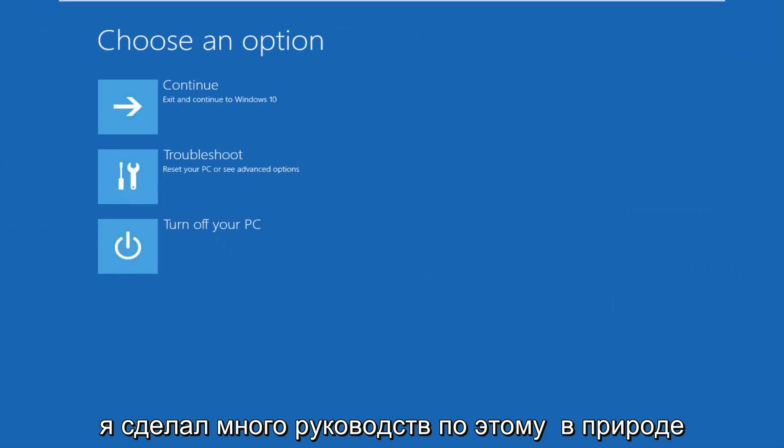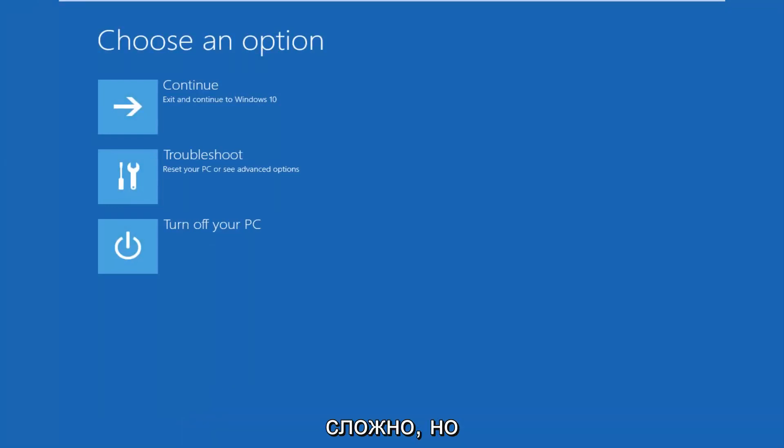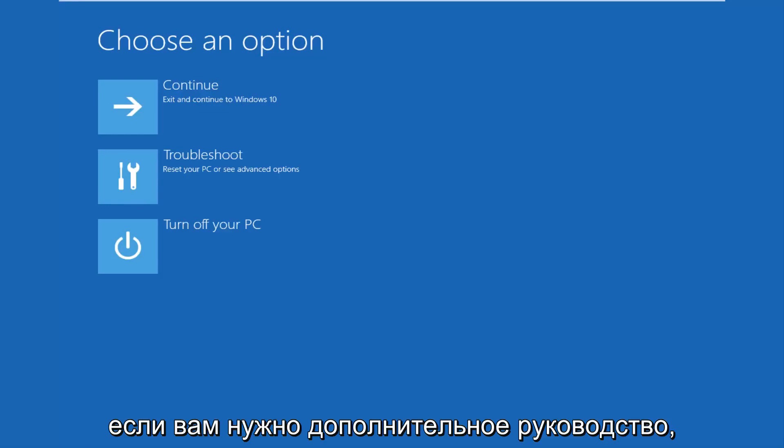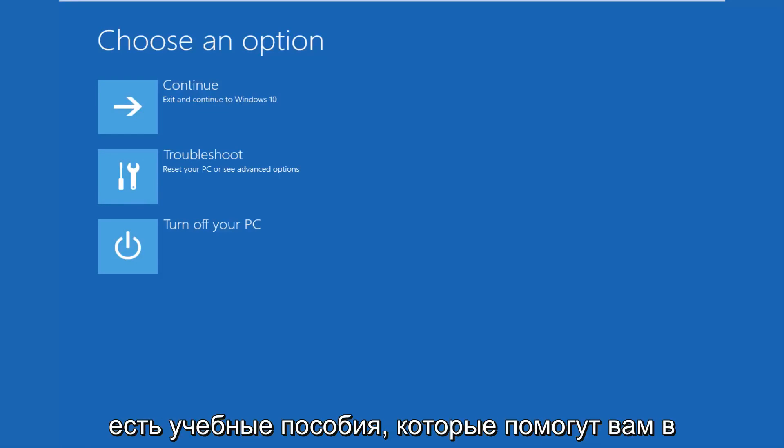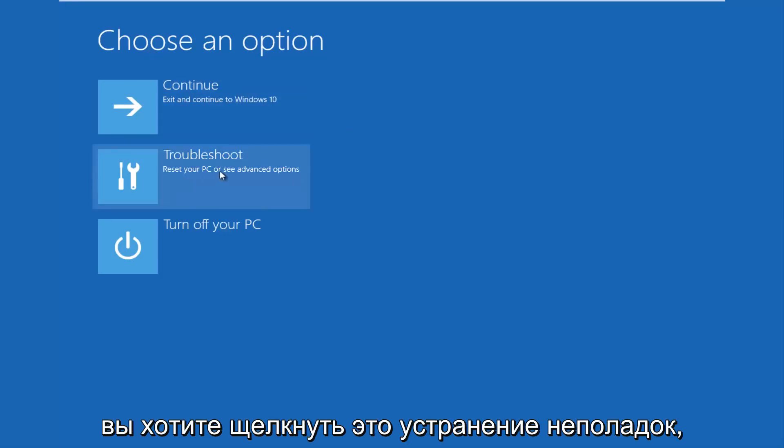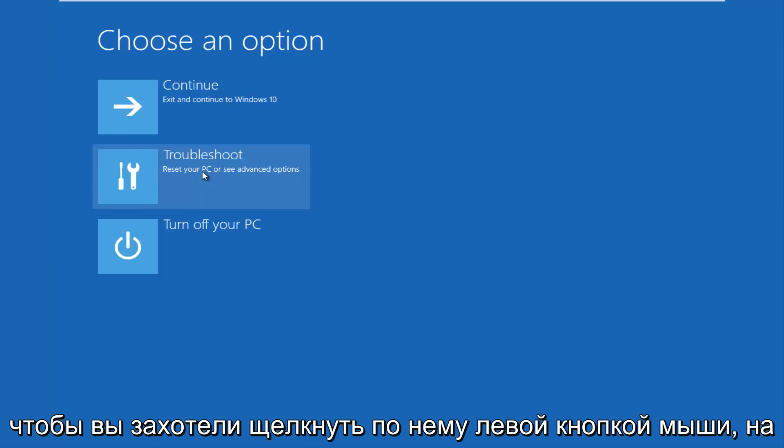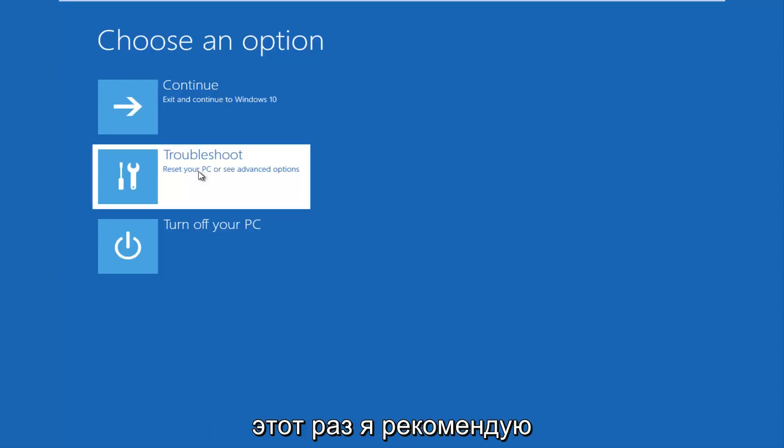I've made many tutorials of that nature in the past, so it shouldn't be very complicated to do. But if you need additional guidance, there are tutorials out there to help you with that. So for choosing an option on this screen, you want to click this troubleshoot, which says reset your PC or see advanced options.